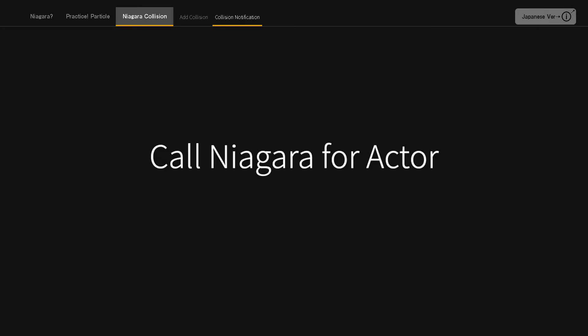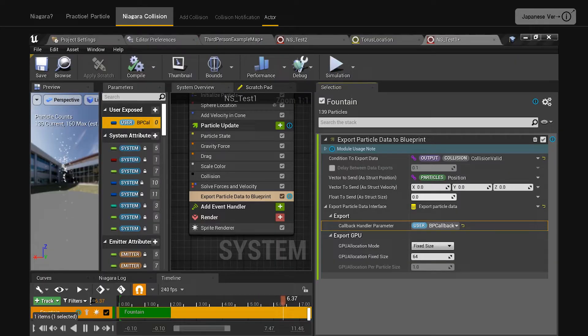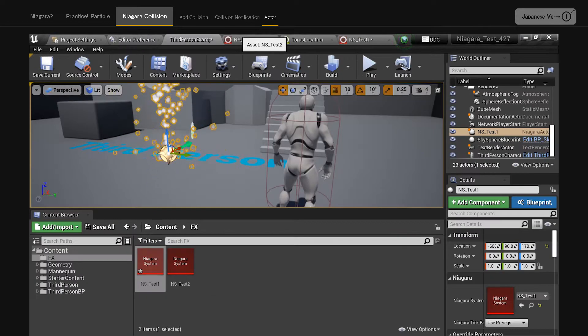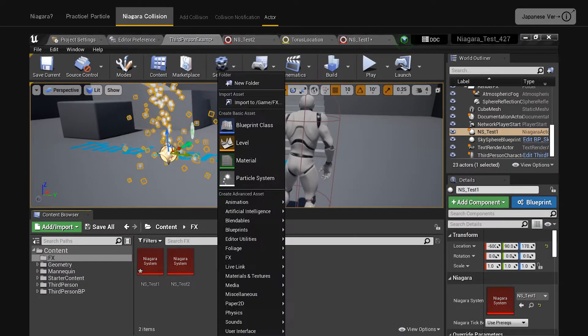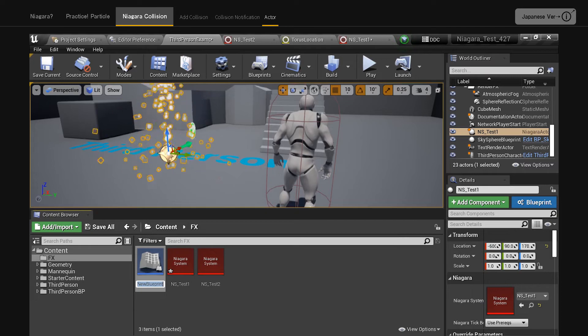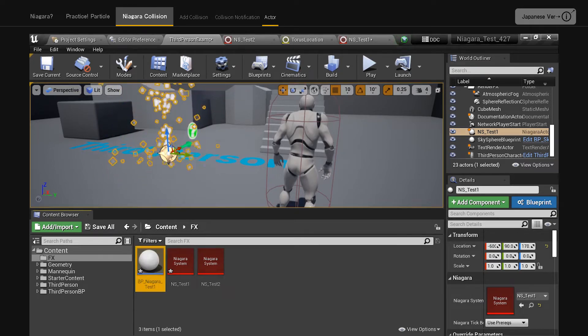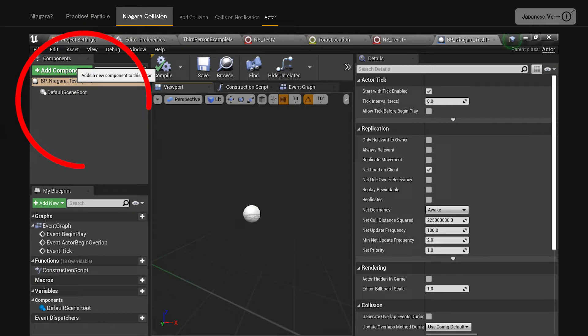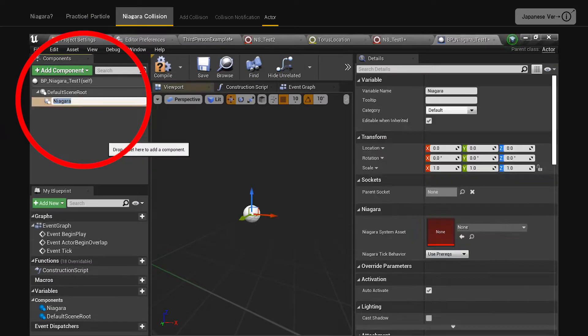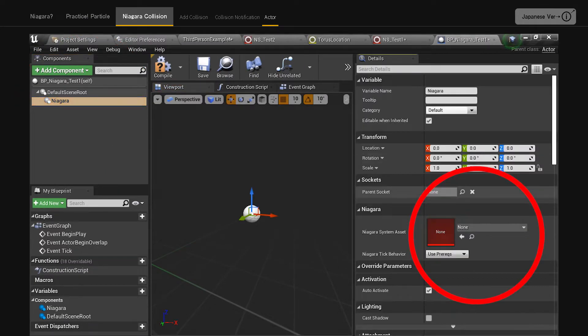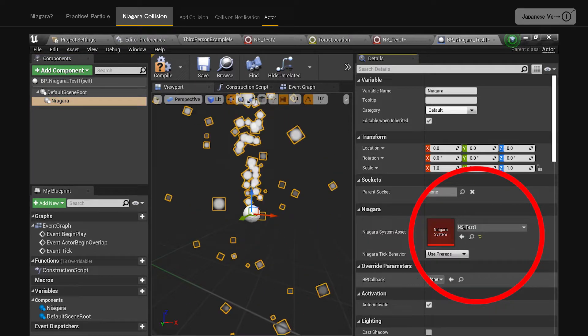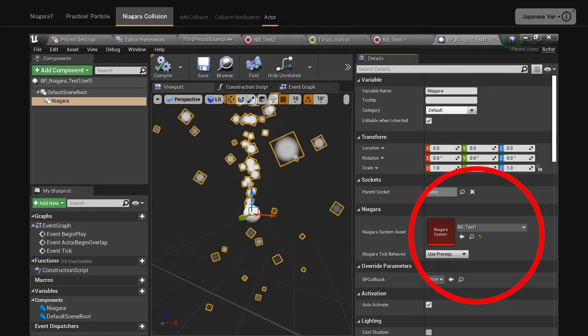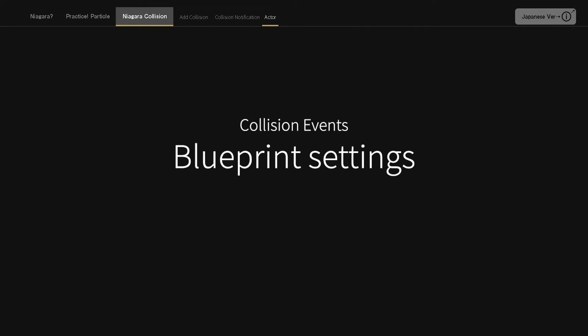Call Niagara on actor. In order to notify collisions, we will not put a Niagara system as it is but prepare an actor. From the right click menu, select blueprint class actor, BP underscore Niagara underscore test one. Double click to open it and select Niagara particle system from add component in the upper left corner. Select the added Niagara and specify NS underscore test one as the Niagara system asset in the details field.